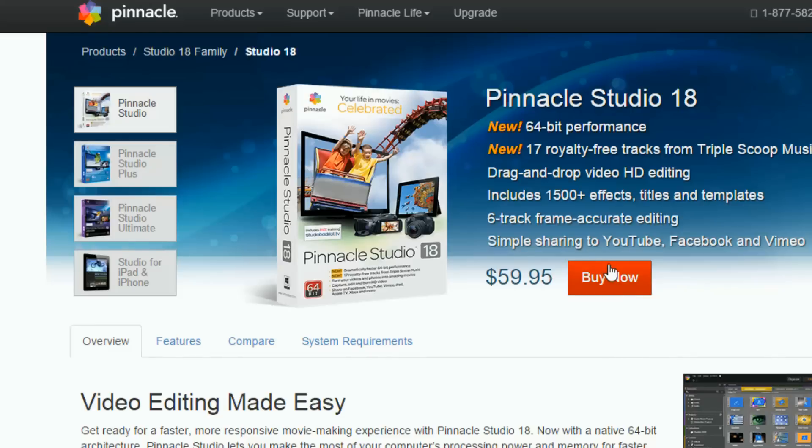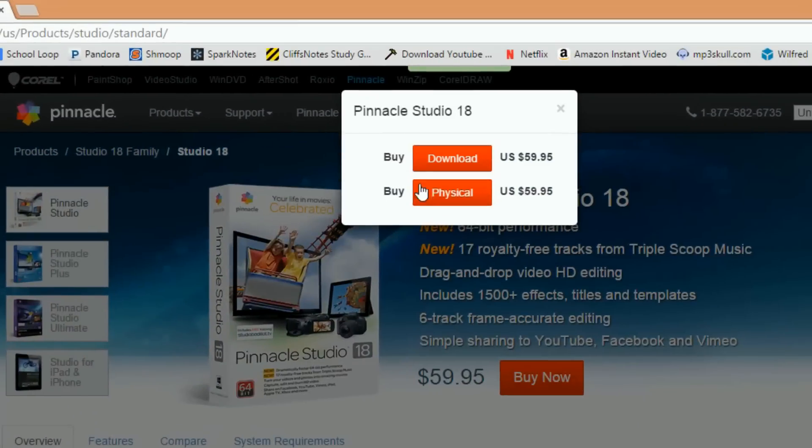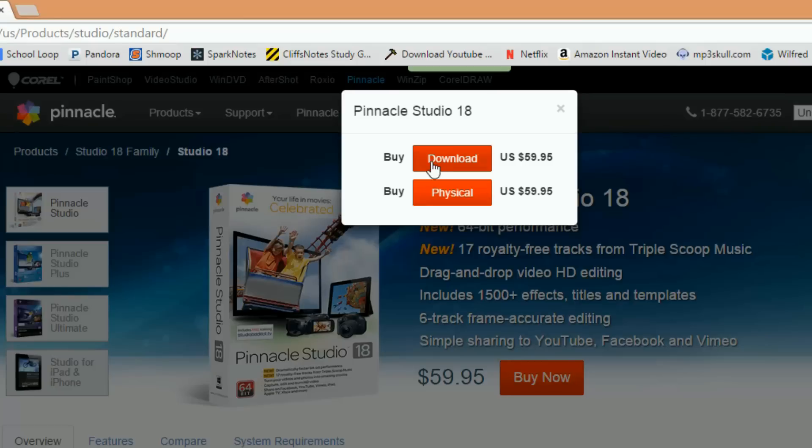And with this you have two options. You have two options. You can get the download, which means you download it straight from the web right after you've purchased it, or you can get the physical, which could take a few days to ship to your house.